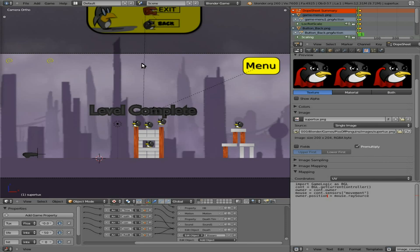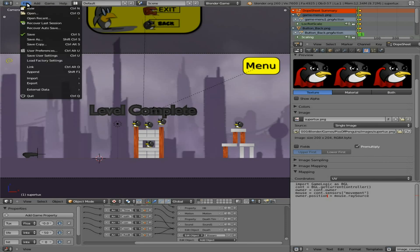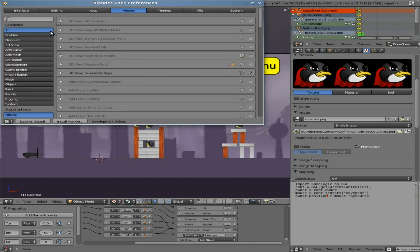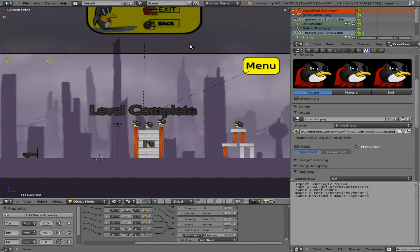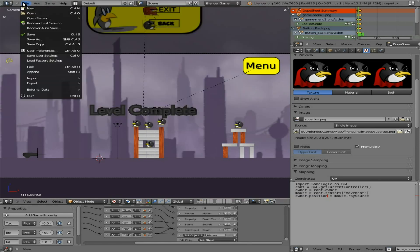So what we're going to do here is we're going to click on here, we're going to go to User Preferences, and under Add-ons we're going to search for runtime. So let's type in 'run' and you can see Game Engine Save As Game Engine Runtime. We will check that and then close this.